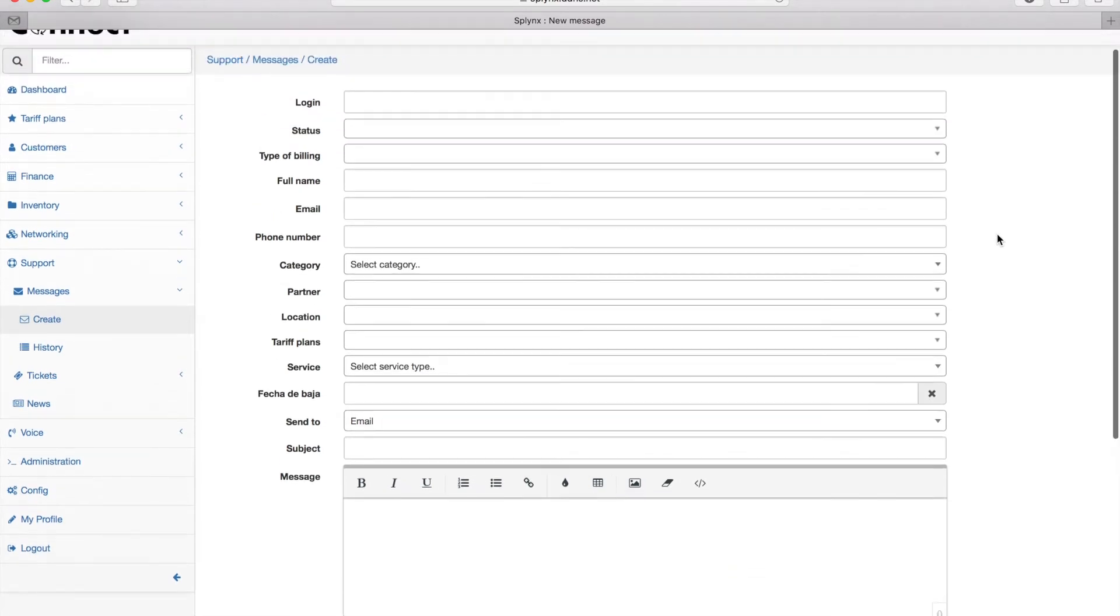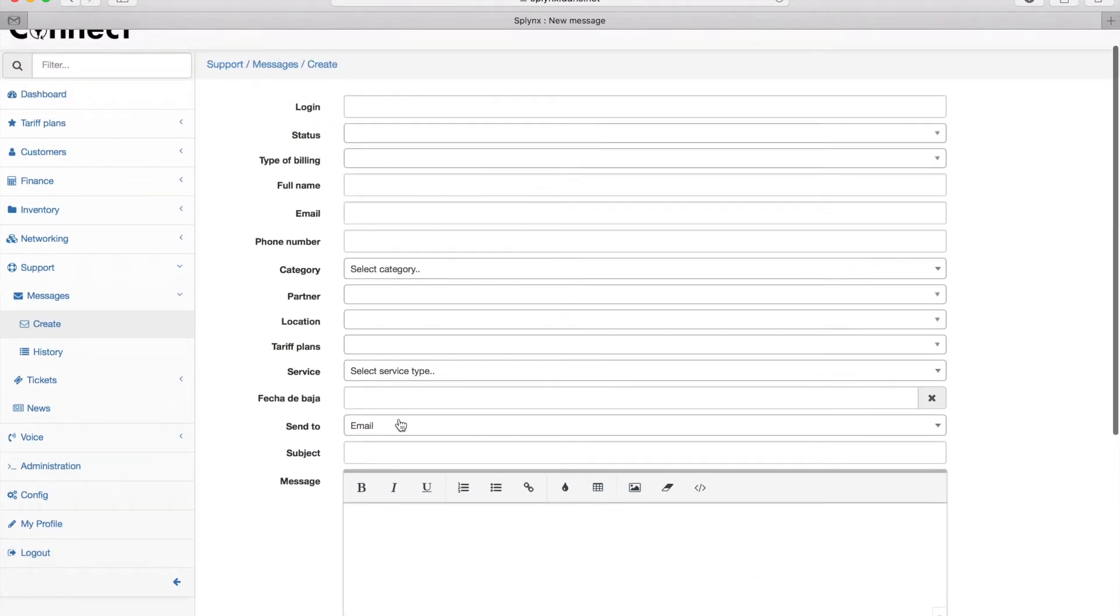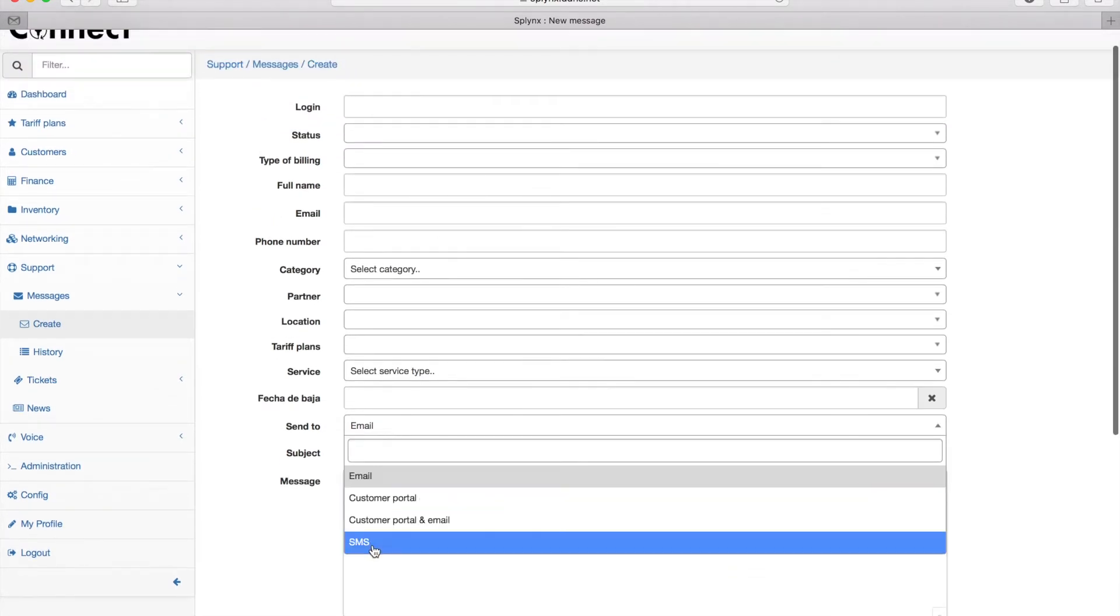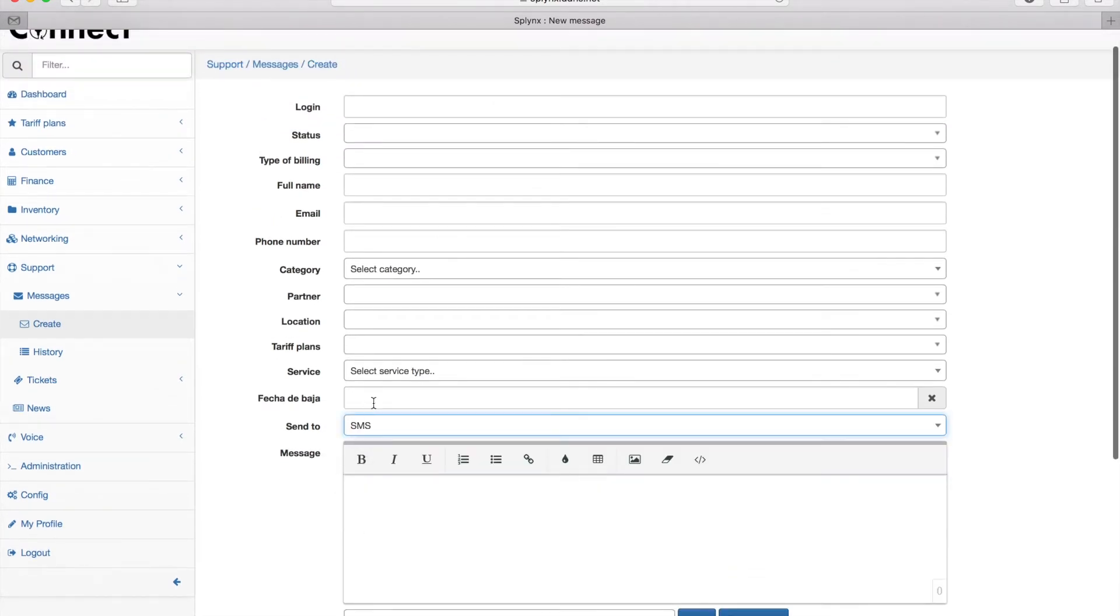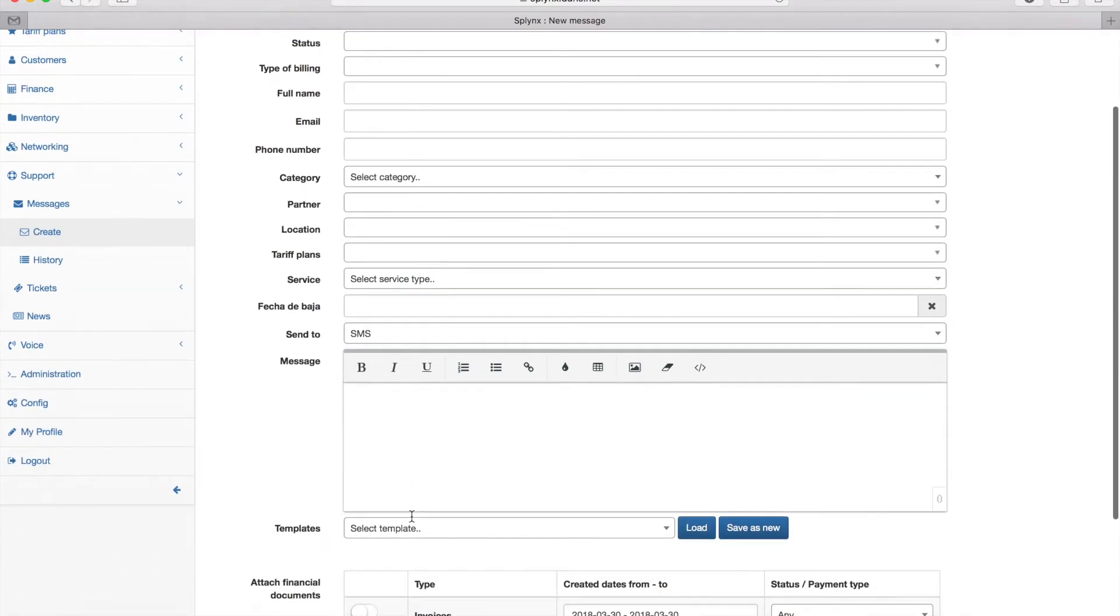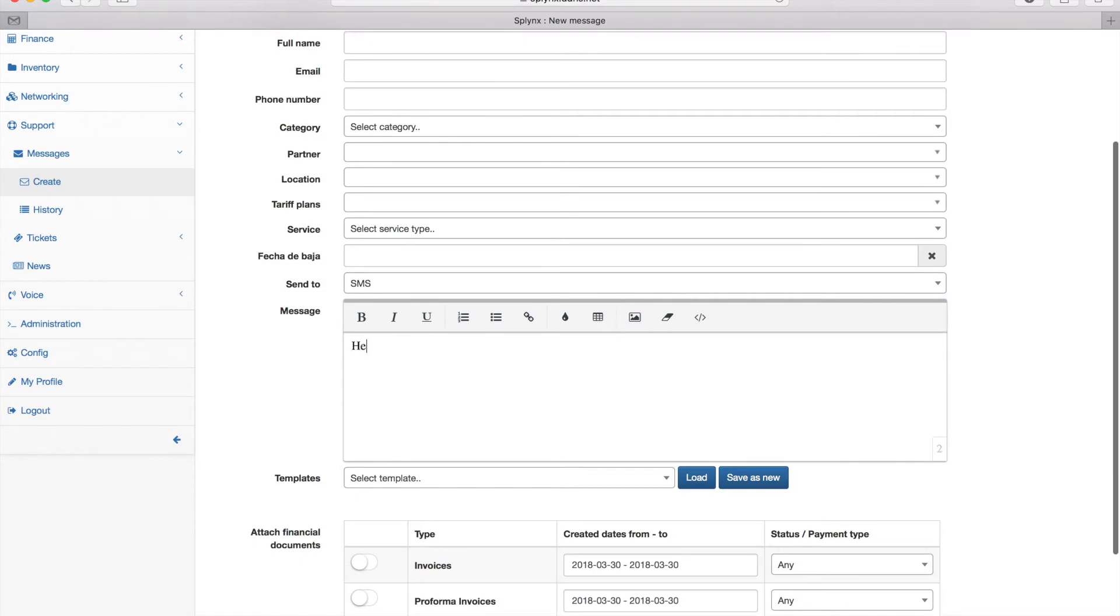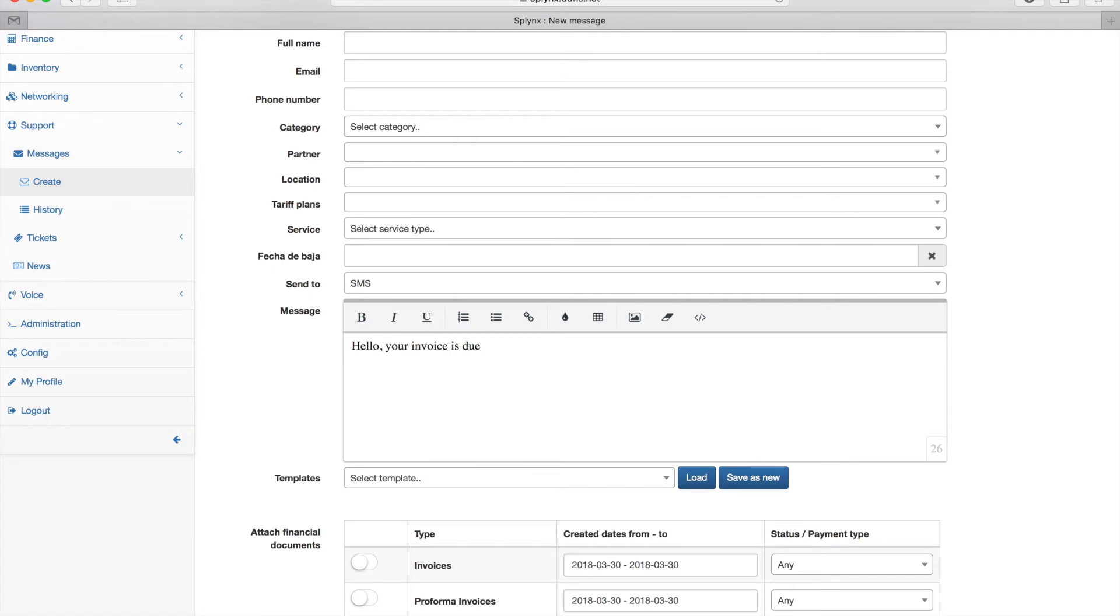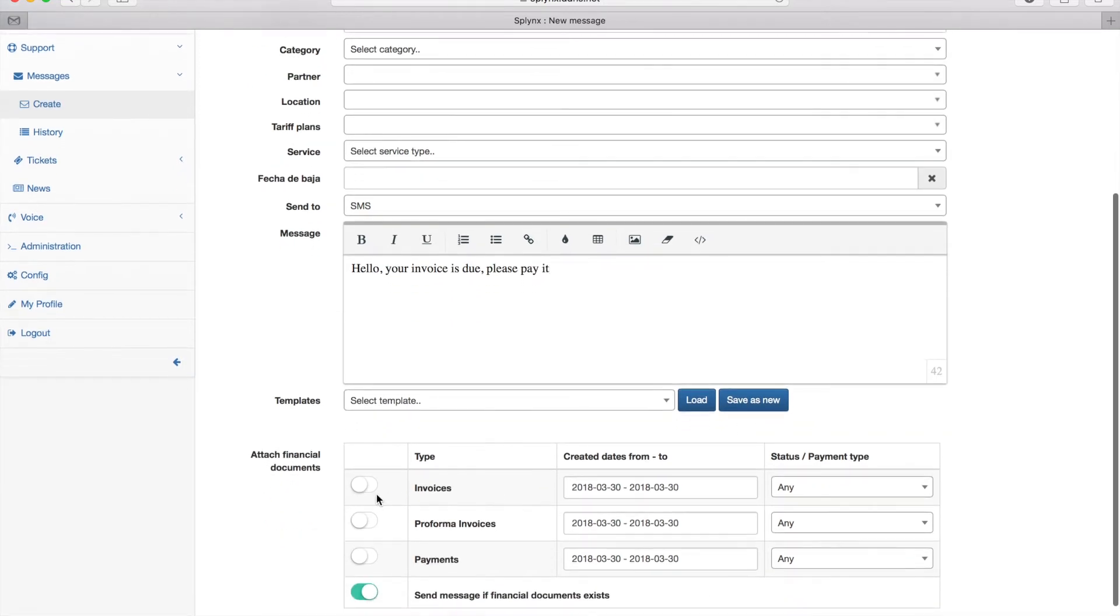This is the way we send mass emails to clients, but we can also send SMS or any type of short message the same way. Here I'm typing the text. Again I can use the template or just simple text, and then I can choose if I want to send this message to clients with unpaid invoices.